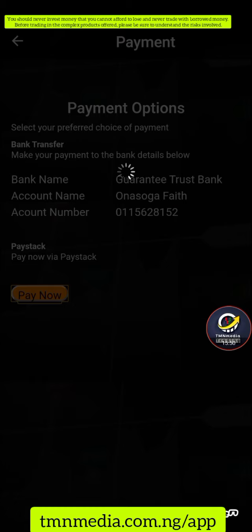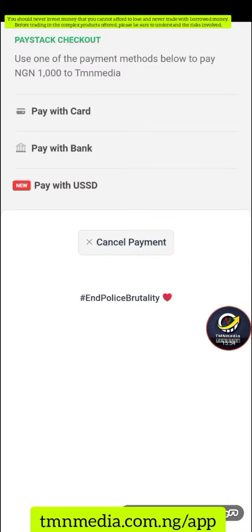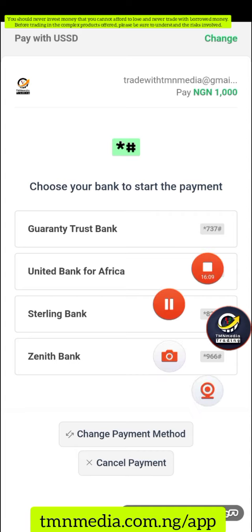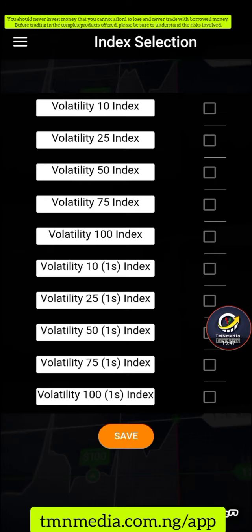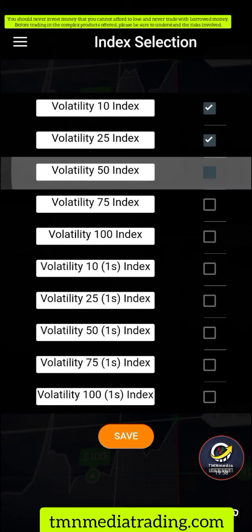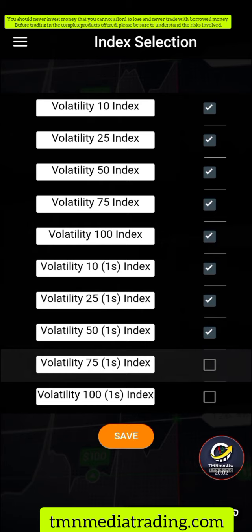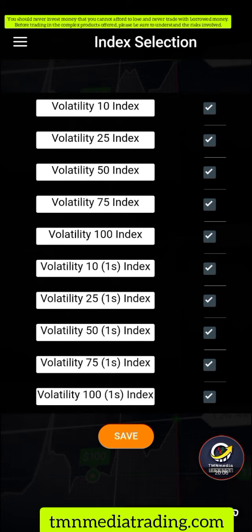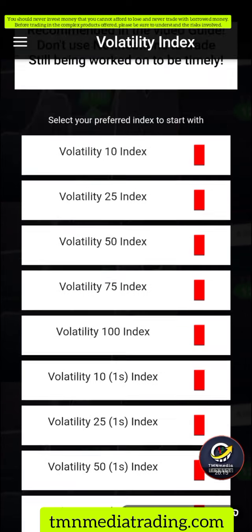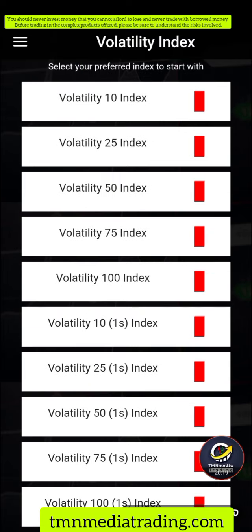You have multiple payment options: bank transfer, card payment via Paystack, or USSD. I'm going to use USSD to demonstrate how the payment goes. Once payment is done, you need to select all the indices — just tick each one — so that you can receive signals on all of them. Then click 'Save.'